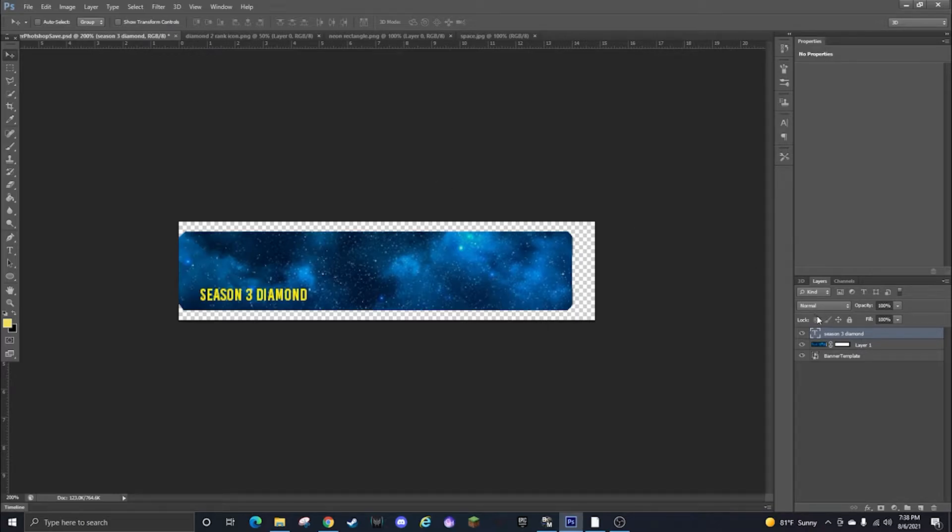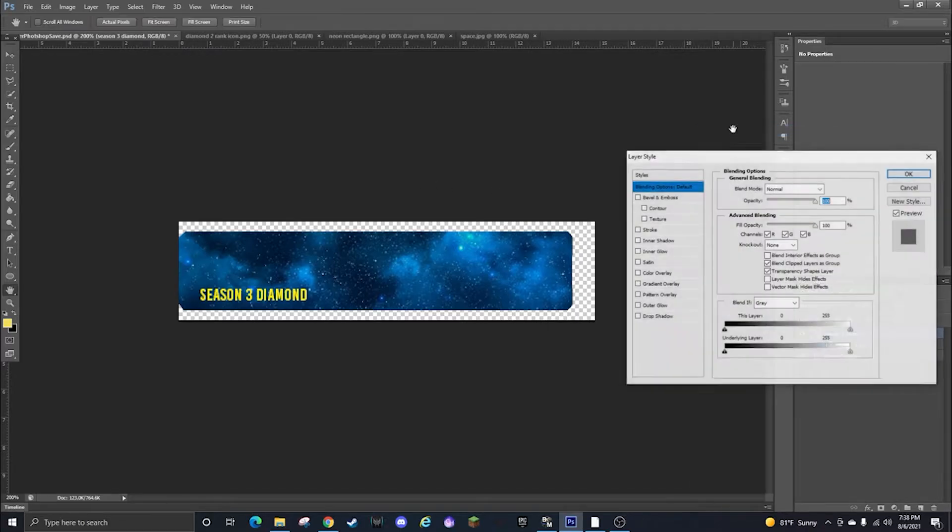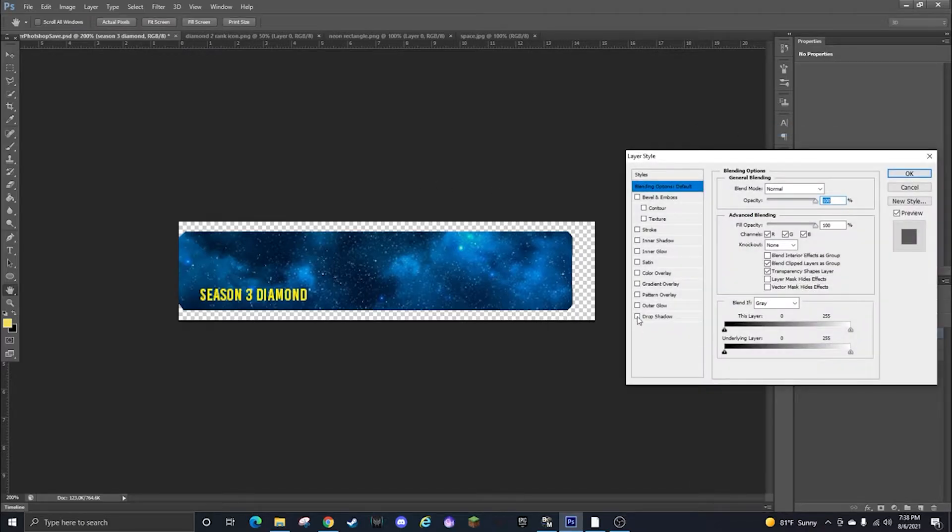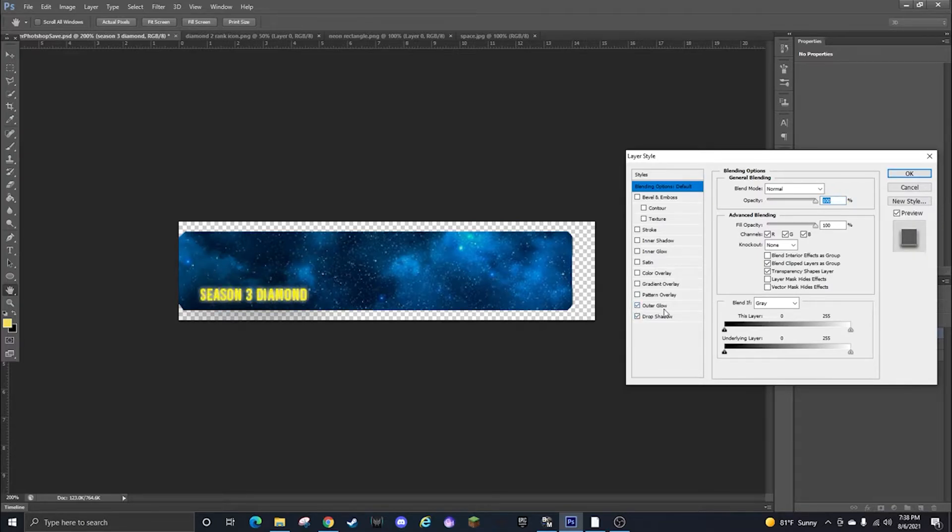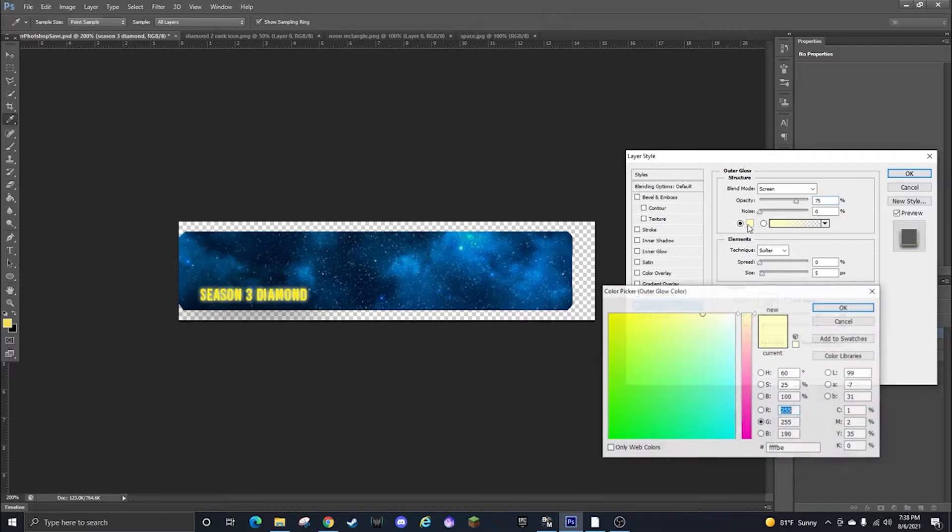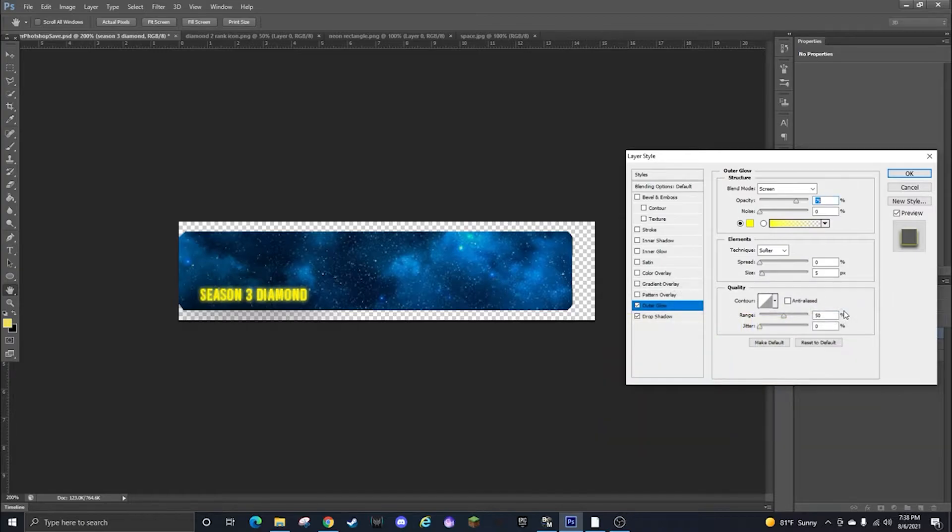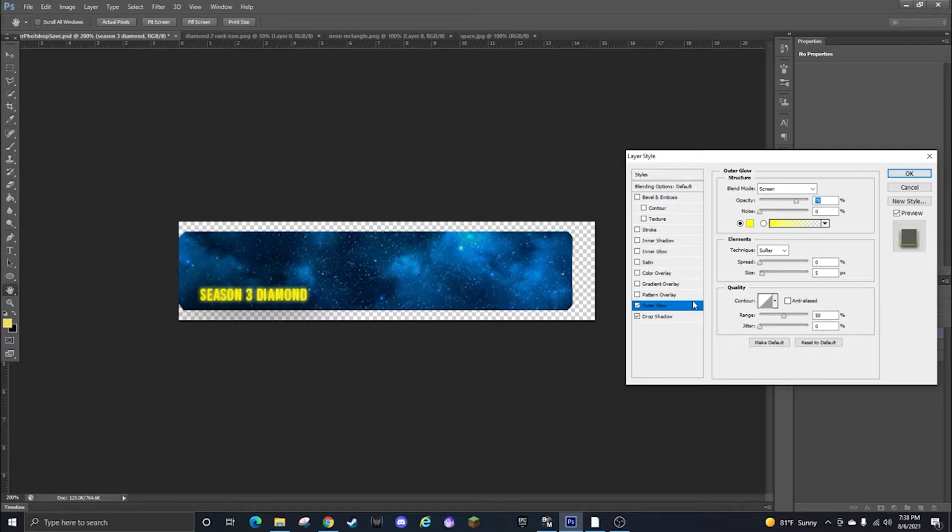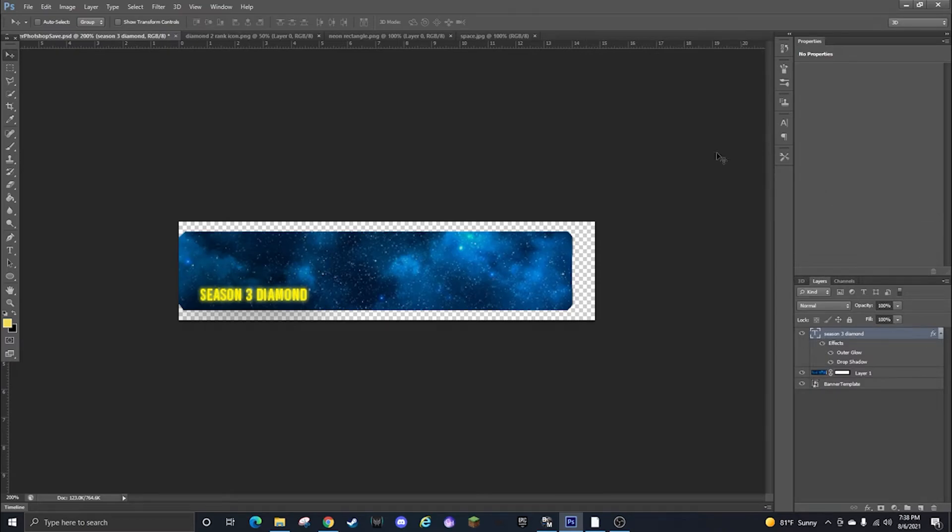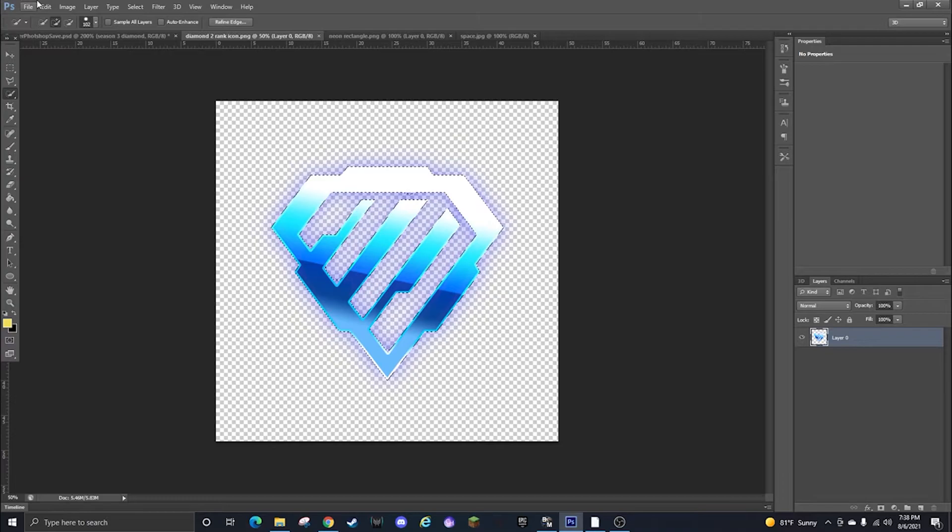Might not be super accurate but it's close enough. You can give it a glow if you want or something, go to blending options, give it a drop shadow and make it pop a little more, outer glow, you can make it like that color maybe. I'm not sure if it's good enough or not. Yeah it's probably fine, you can leave it that way.